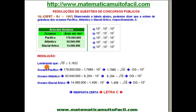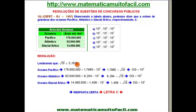É importante lembrar o seguinte: o que é a ordem de grandeza? A ordem de grandeza é uma comparação com a raiz de 10. A raiz de 10 é a potência de 10 que fica entre 10 elevado a 1 e 10 elevado ao quadrado — ou seja, 10 elevado a 1 meio. A raiz de 10 vale aproximadamente 3,1622.